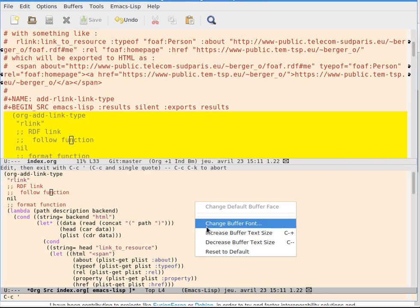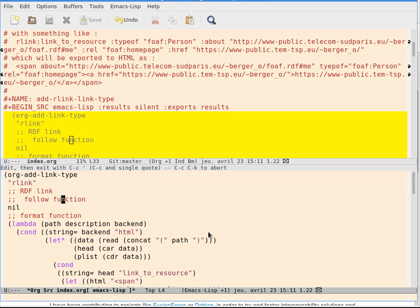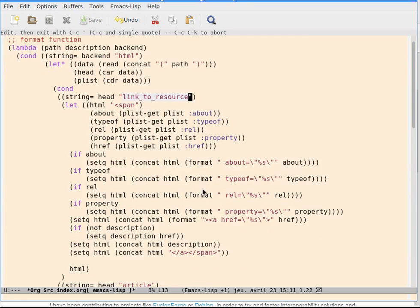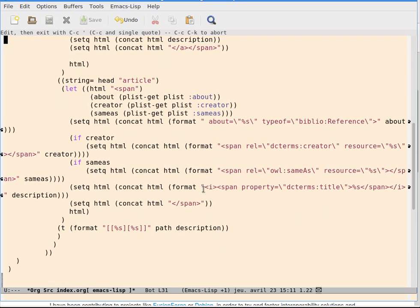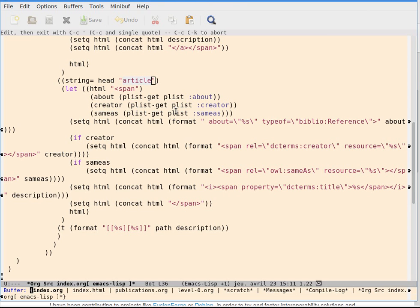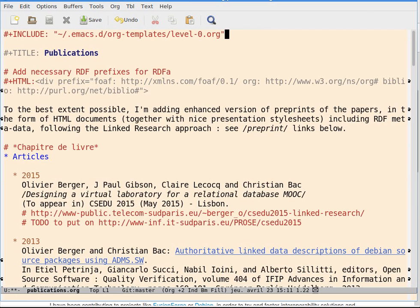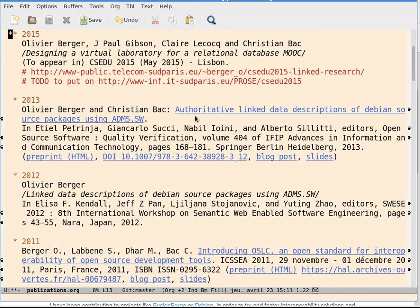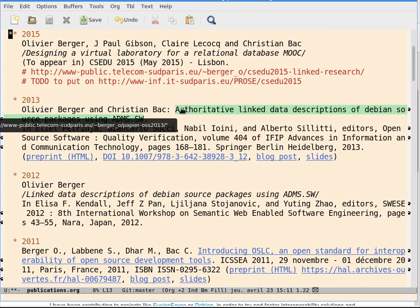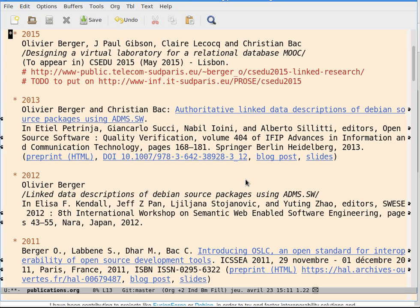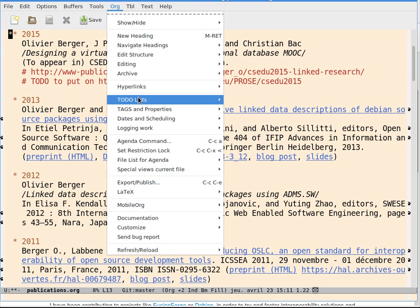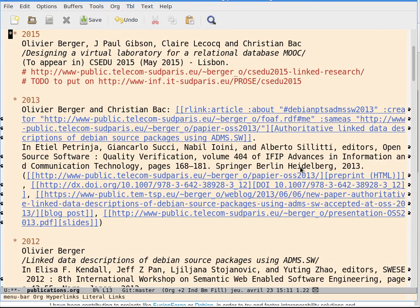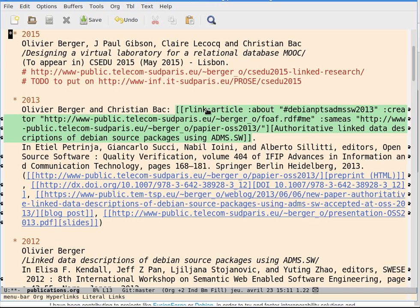One is a link called Link2Resource, which you've seen. And another one is article that I will use for bibliographic references. Here I have a paper, Authoritative Link Data. This is again a link containing metadata. If I display the full properties of this link...